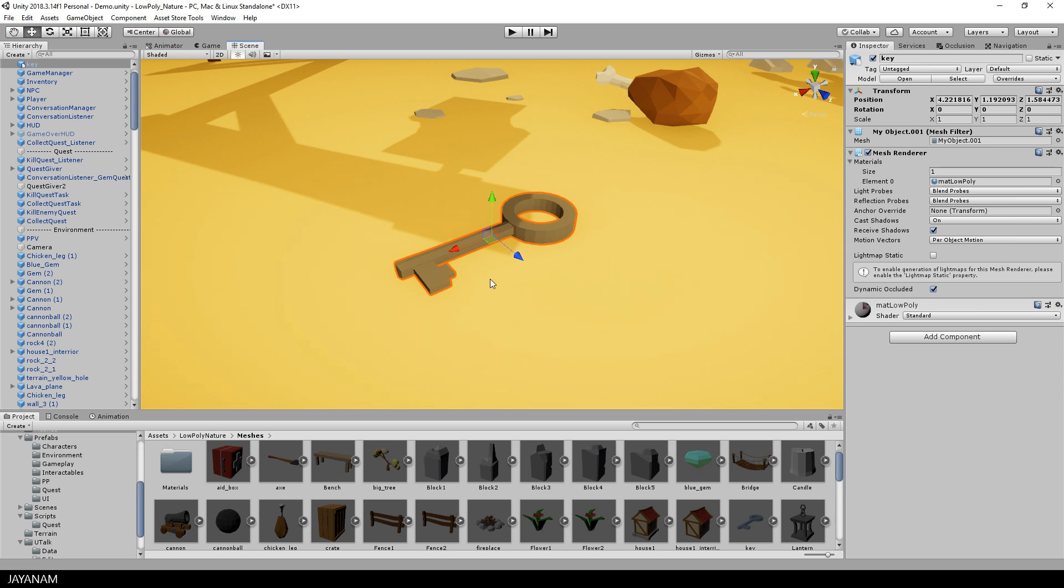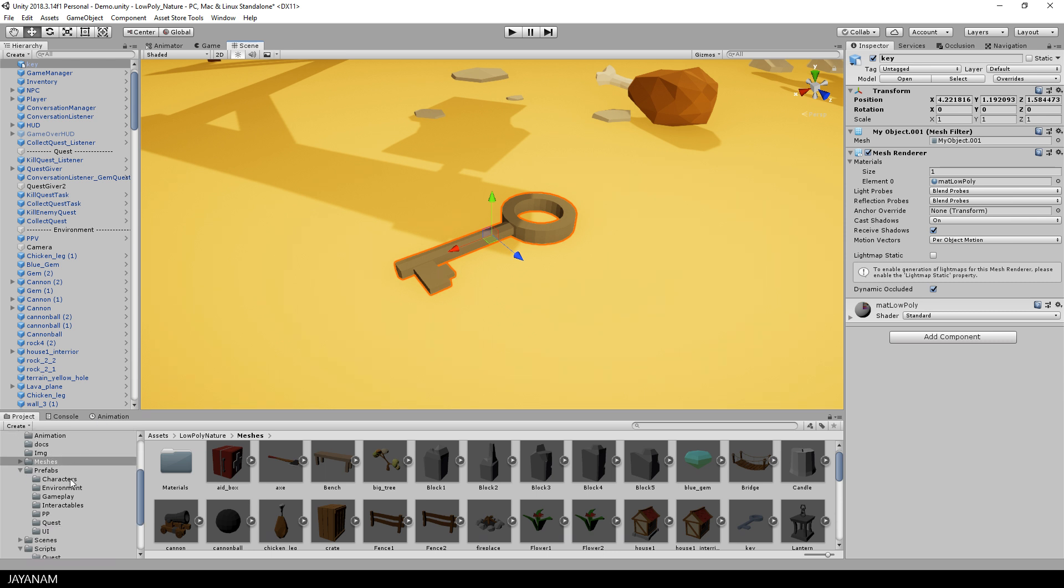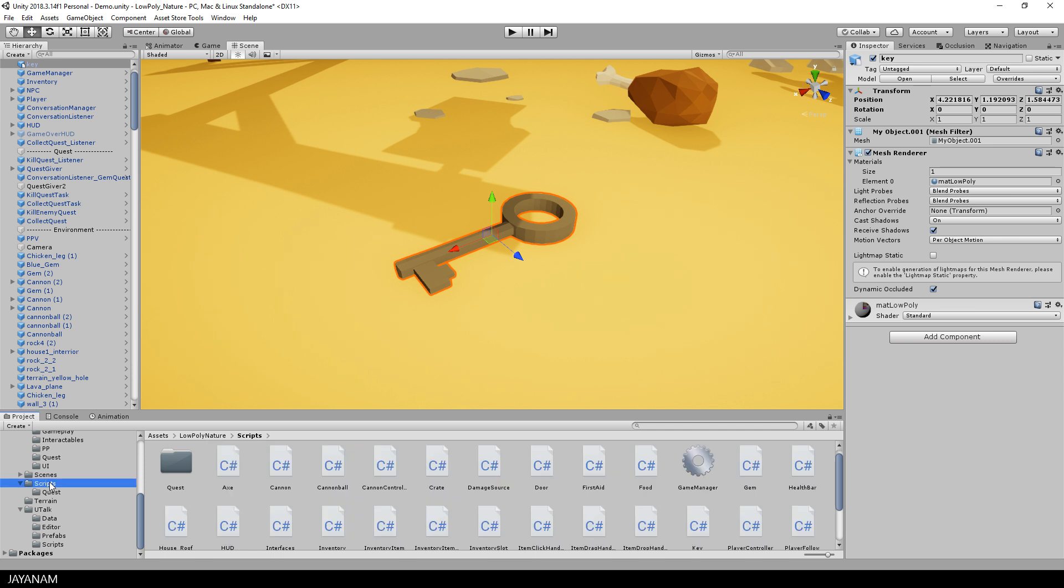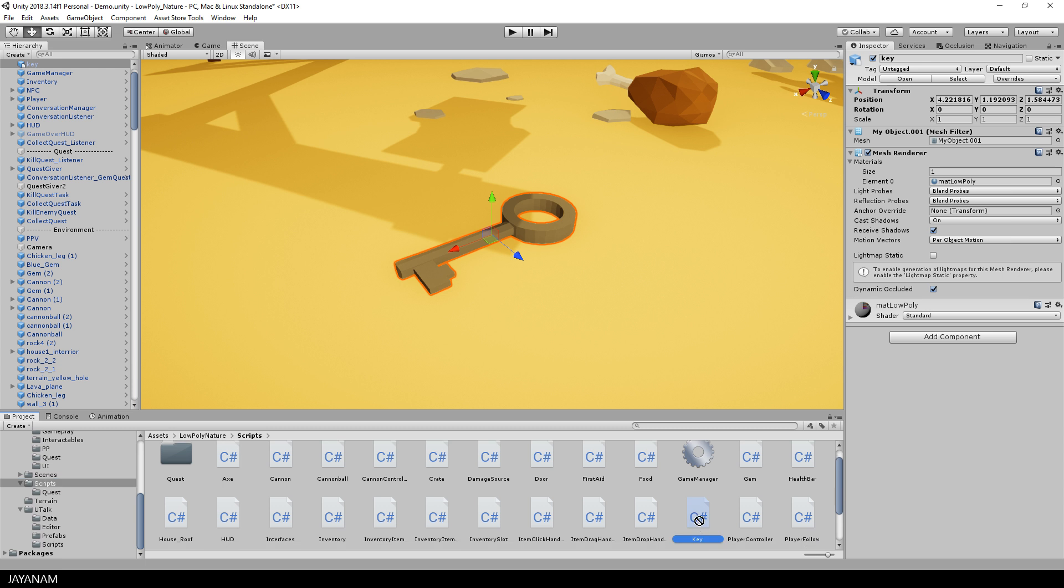To define this game object as an inventory item that the player can use, I just drag this script into the inspector to define it as a component for the selected game object, which is the key.